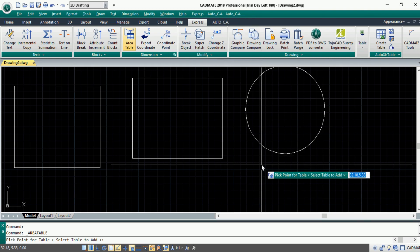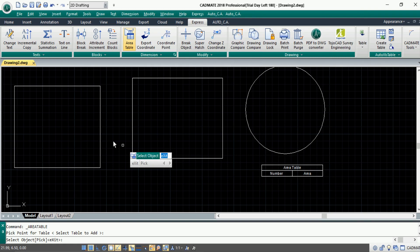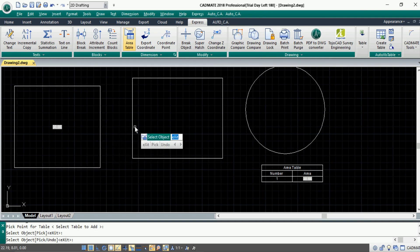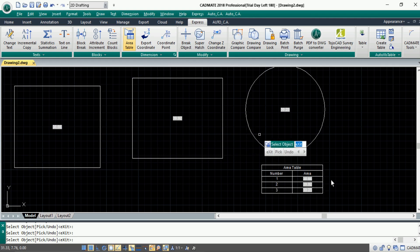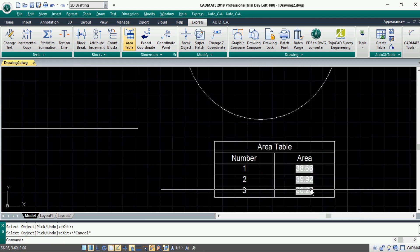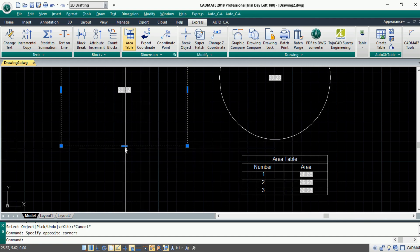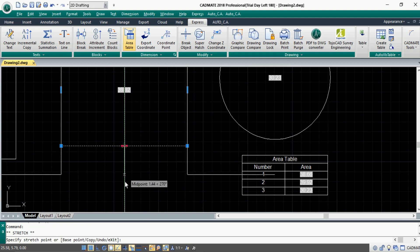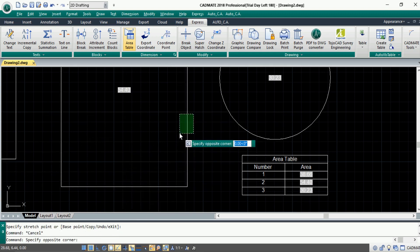Once all settings are made, click OK. It will automatically ask you to specify a point to insert the table. With just a single click, the table will be inserted in the drawing area. From the options, select objects and click the desired objects for which the area needs to be calculated. The corresponding area will be directly reflected back in the table. Moreover, the option is parametric — if you modify the object, the changes will be reflected back in the table.